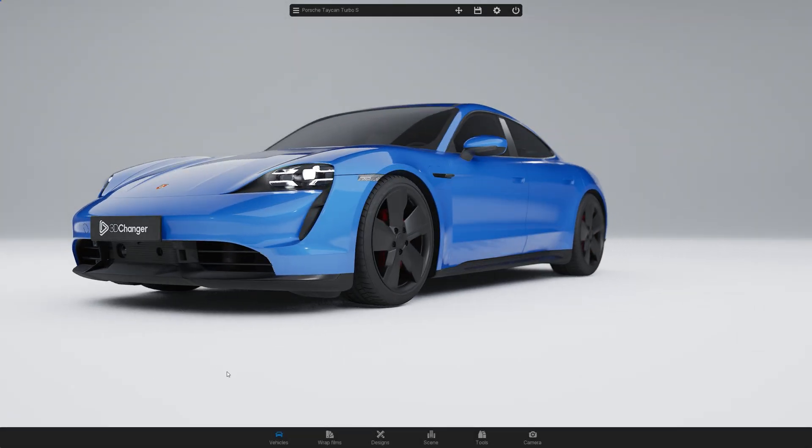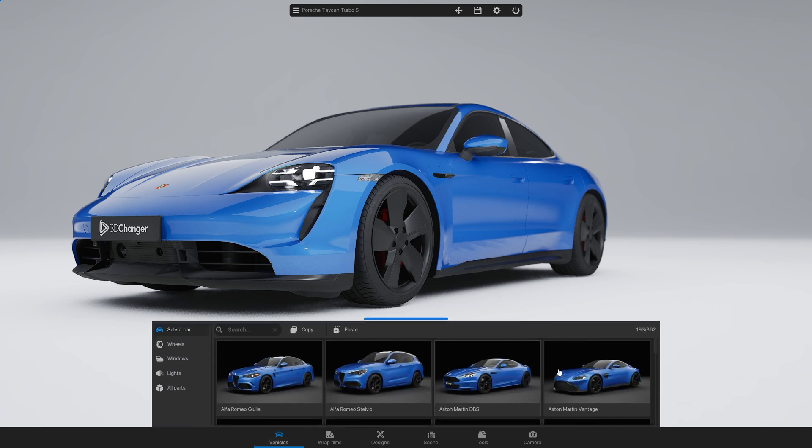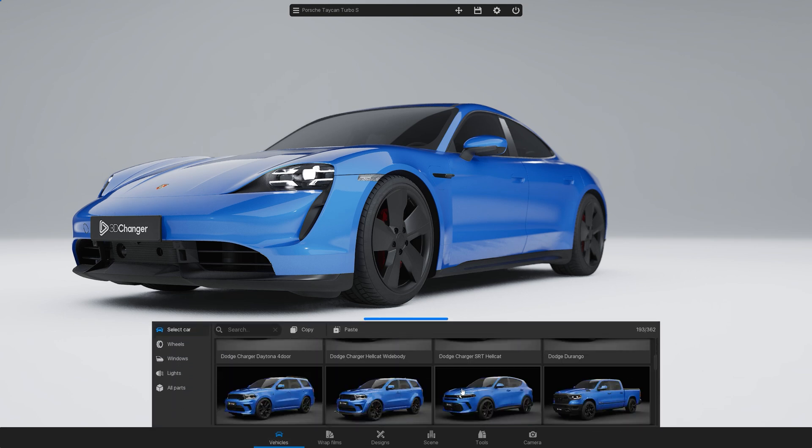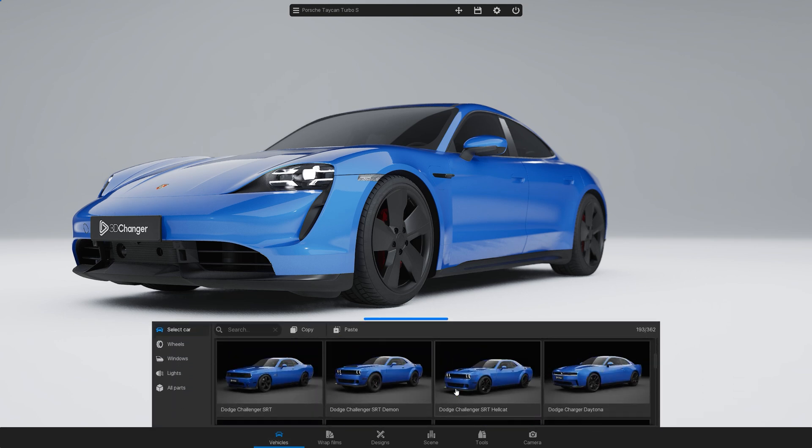First, open 3D Changer and go to the vehicles in the bottom menu. You can replace the default car if needed.